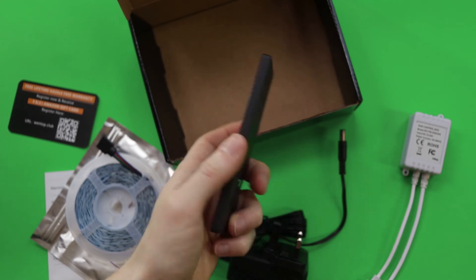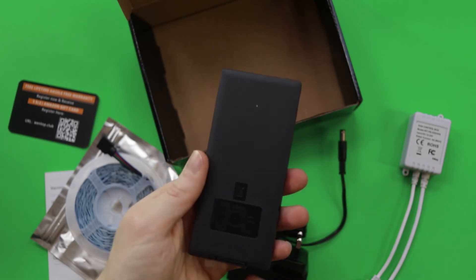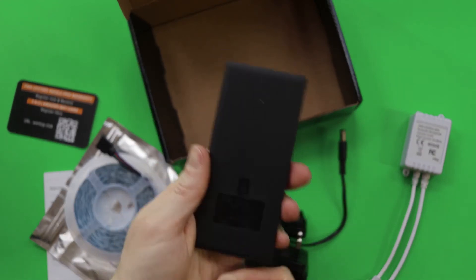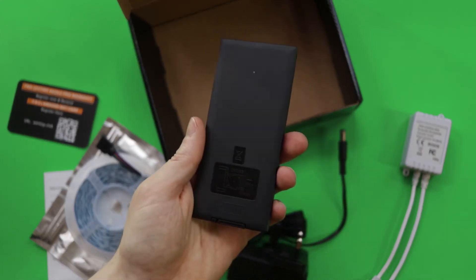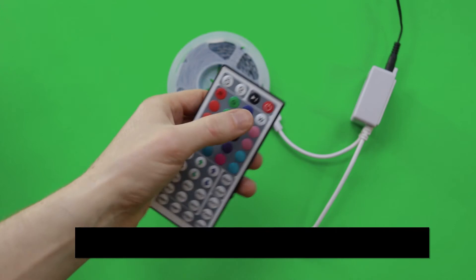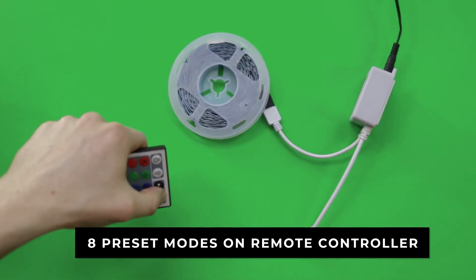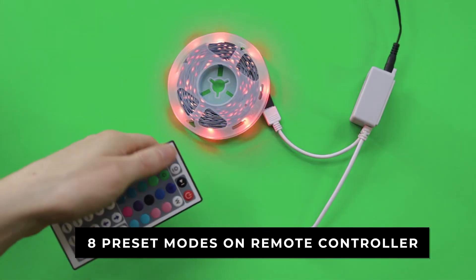It's small but it does come with batteries and it does include eight different preset modes.